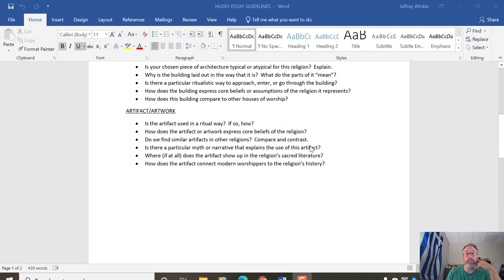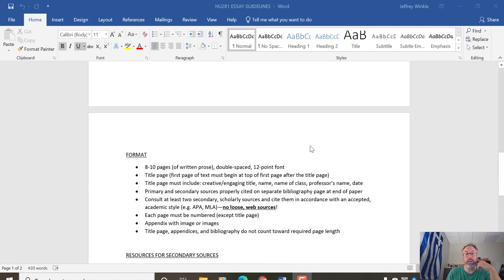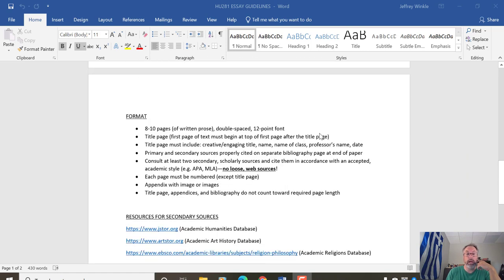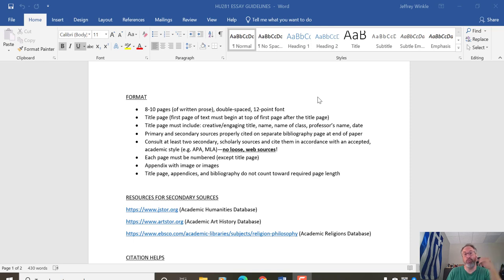So the idea is, in terms of specifics, I'm thinking of an 8 to 10 page paper, double space, 12 point font. Shoot for each of your sections, I would say aim for three pages per section. And that should put you in the ballpark of what I'm looking for.